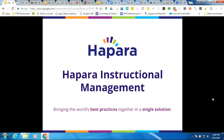Thank you so much, Liz. This has been wonderful. I hope everybody learned a lot — gather this information and spread it around, give Liz credit if you use her slides or information. We at Hapara will grab your Twitter handles and follow you, and we can continue this conversation on Twitter. We'll also email you a copy of this webinar. Thank you everybody for joining us, and we'll see you at our next webinar.